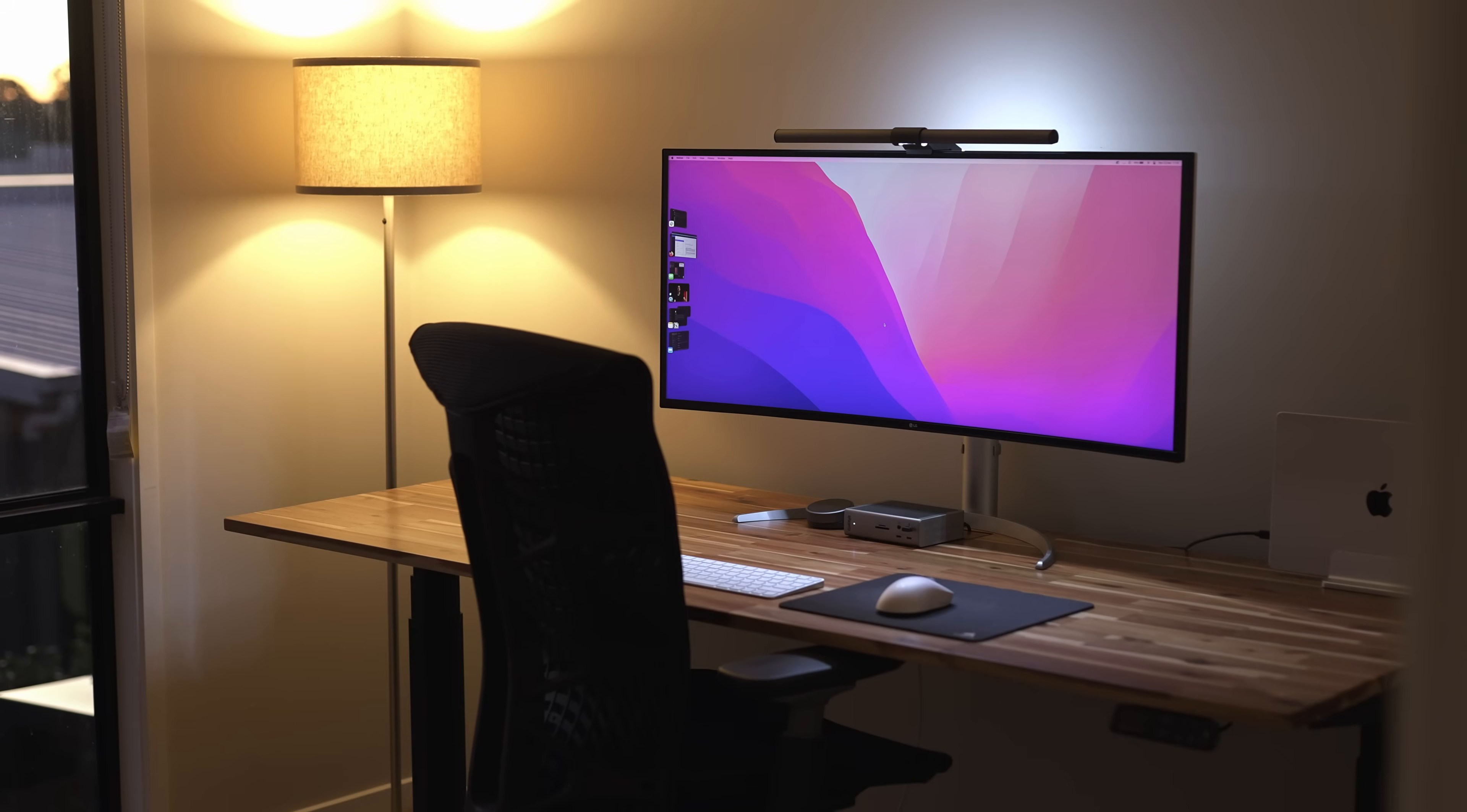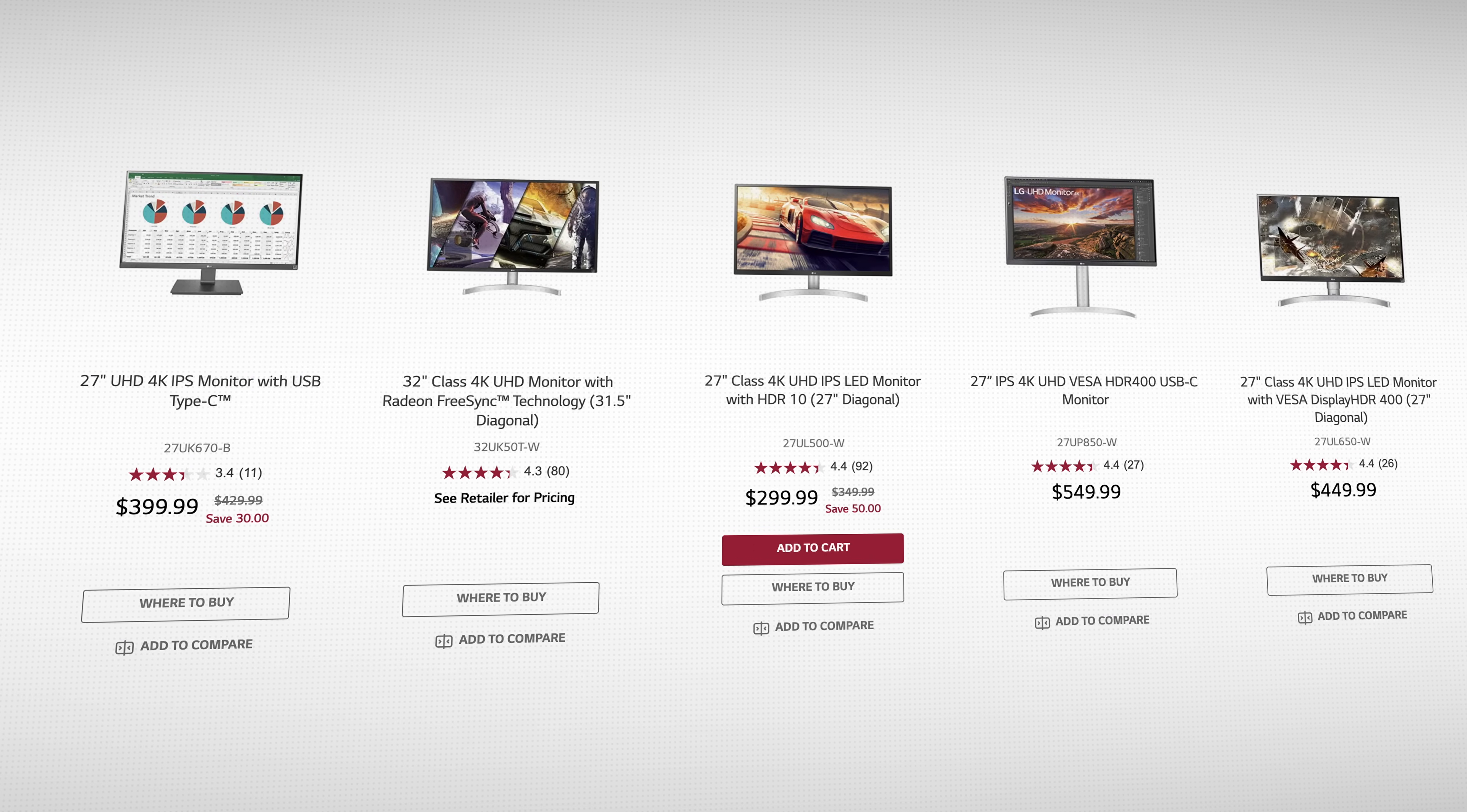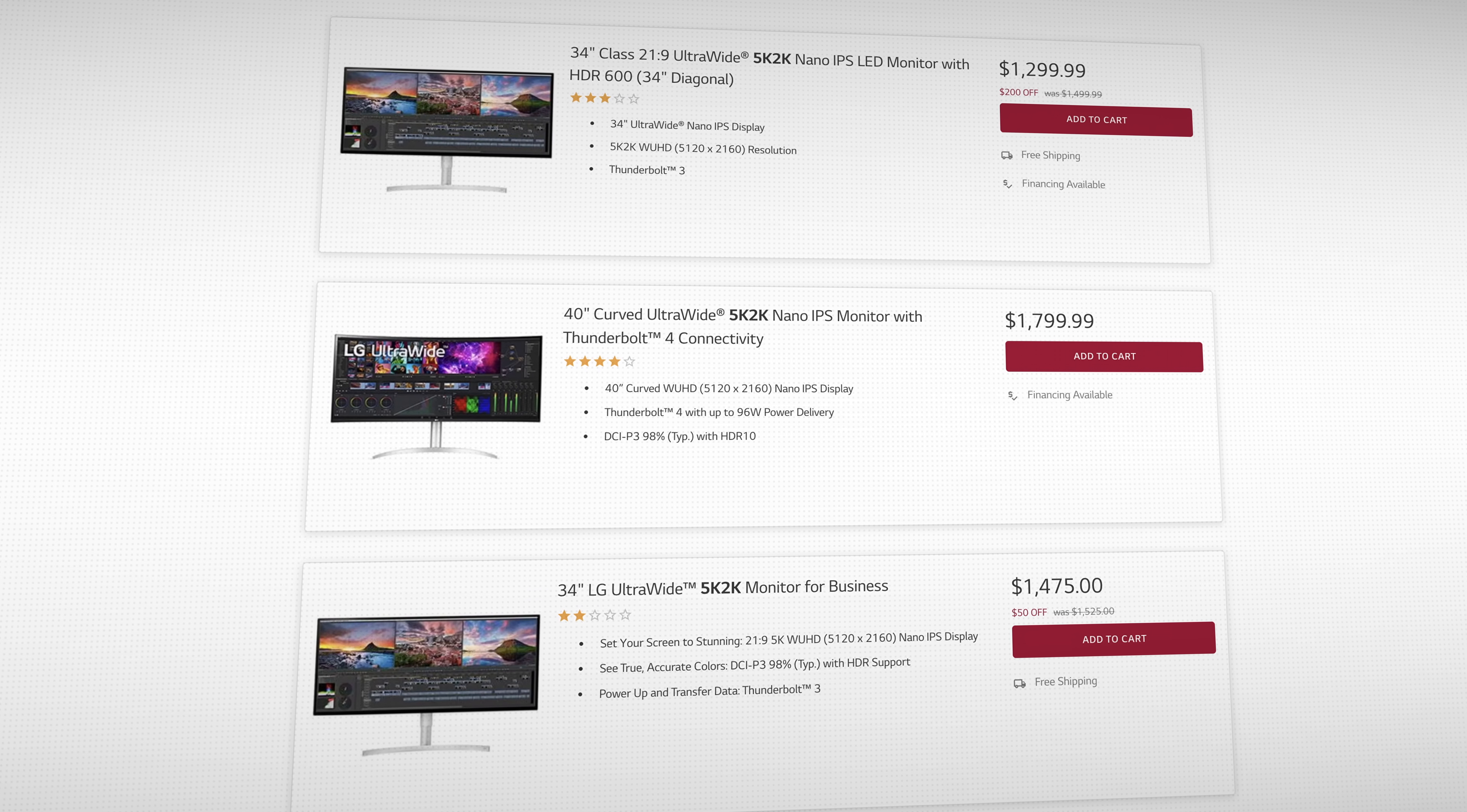But once you want to take it to the next level and go ultrawide, but not compromise on features, it gets tricky. Take LG again for example. If you want a 4K resolution, you have a wide selection at both 27 inch and 32 inch sizes. Change that filter to 4K plus ultrawide though, your selection is extremely limited.